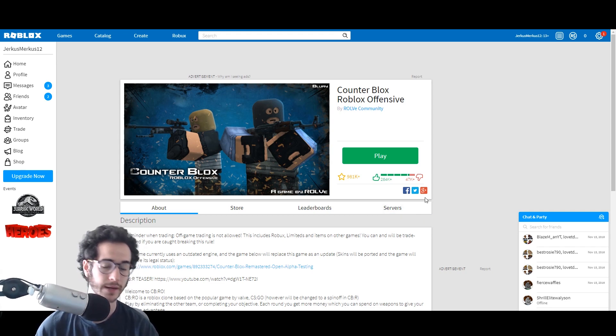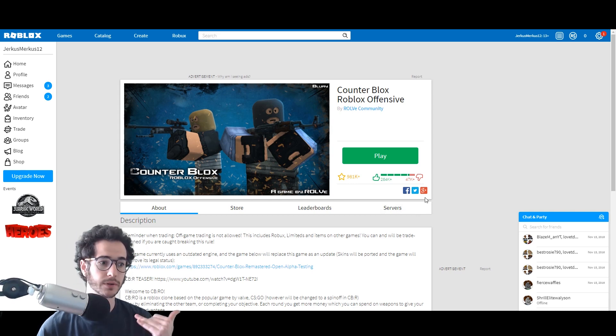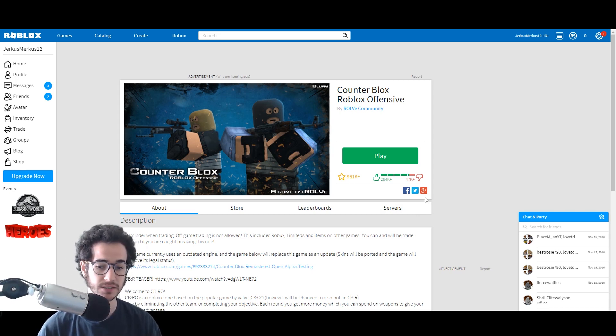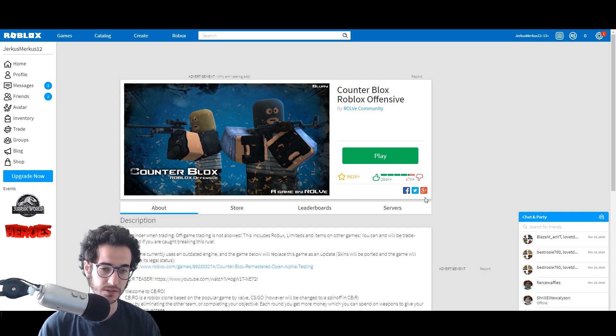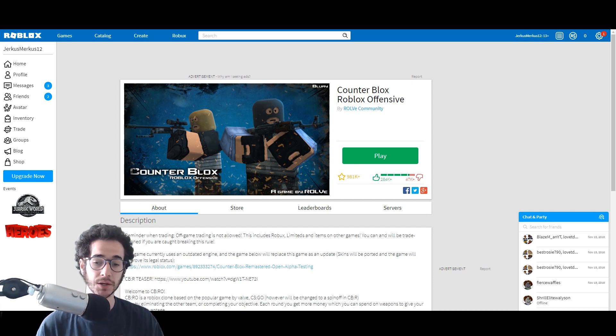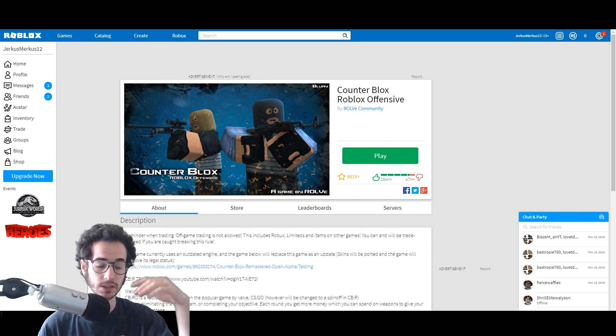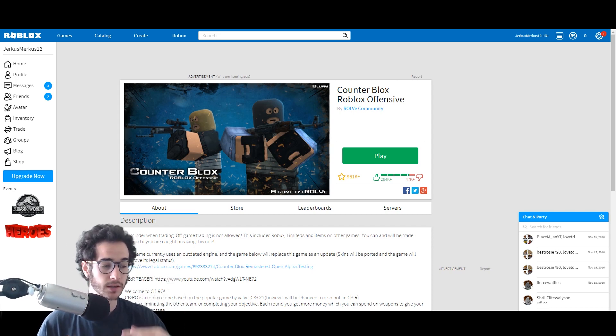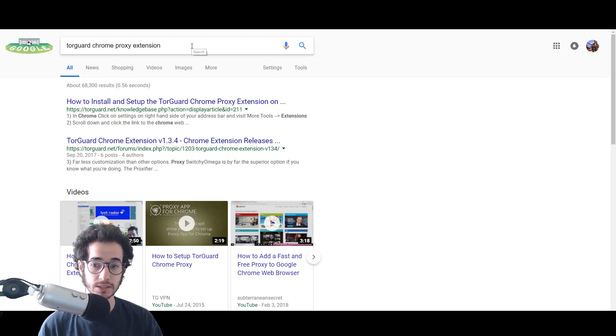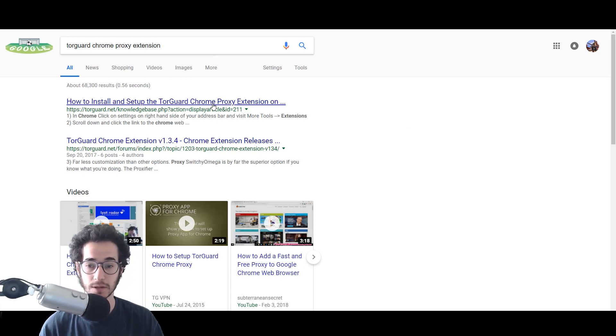Let's say you had a school computer and it's not going to let you install this application. You can still use the same VPN. You're just going to have to use the Chrome Proxy so you can install an add-on onto the browser to get around these blocks. You're going to want to Google TorGuard Chrome Proxy extension or click the link in the description.